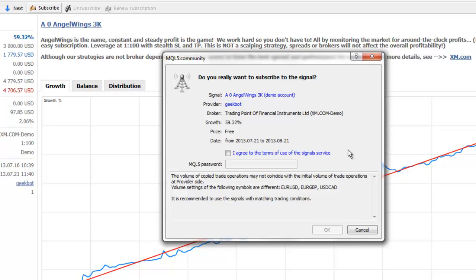For access to a weekly subscription option, you must subscribe to the signal service through the MQL5.com website.